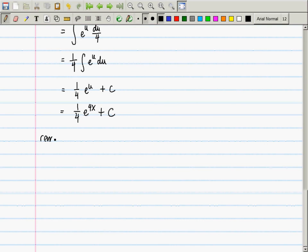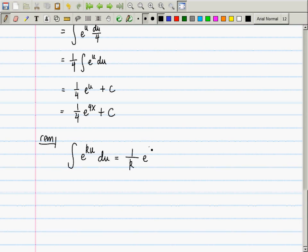Here is an antiderivative you don't need to memorize, but it might simplify your life: the antiderivative of e^(ku) du, where k is a constant, is (1/k) e^(ku) + C. This is gratifying — for a derivative you multiply by k via the chain rule, and for an antiderivative, the inverse operation, you divide by k.